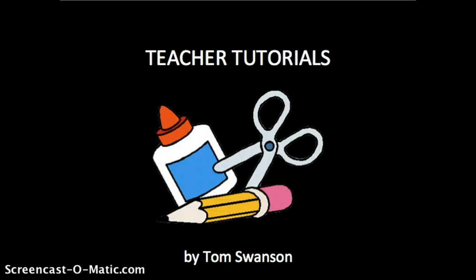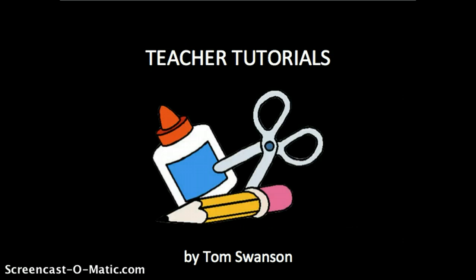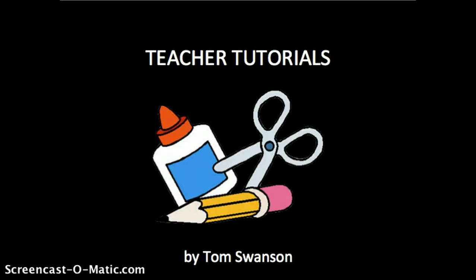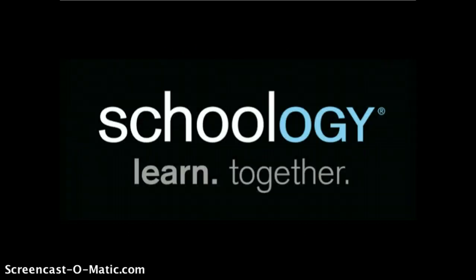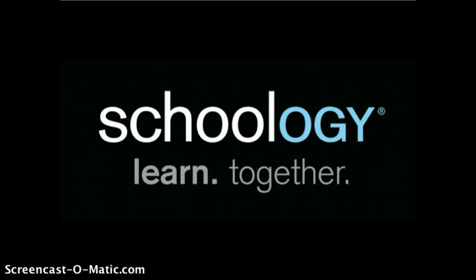Welcome to this teacher tutorial where I'll describe the basics of a great online teacher tool in around 5 minutes. At the end of this tutorial, you'll be ready to begin using this tool in your classroom. Today's teacher tool is Schoology.com.